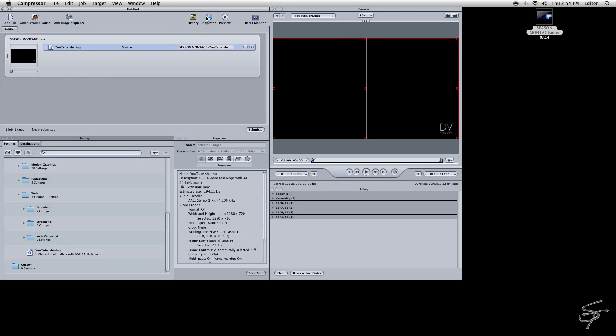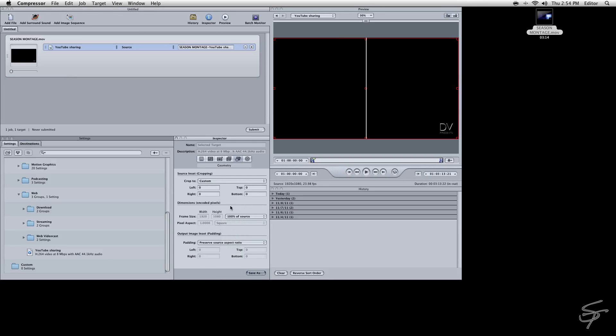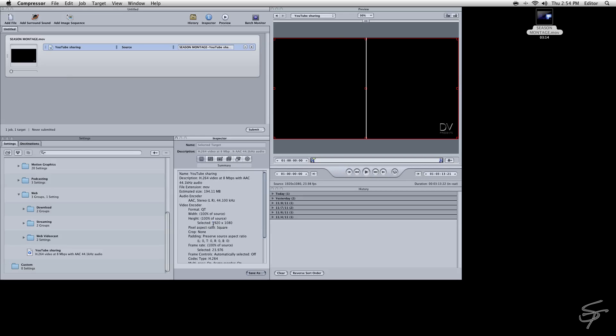It defaults at 1280 by 720. But what we're going to do is come over and change it to 100% of the source. And now you can see our frame size goes to full HD 1920x1080. You can see it gives us an estimated file size, about 200 megabits there. And then you can go up here and change your file name.